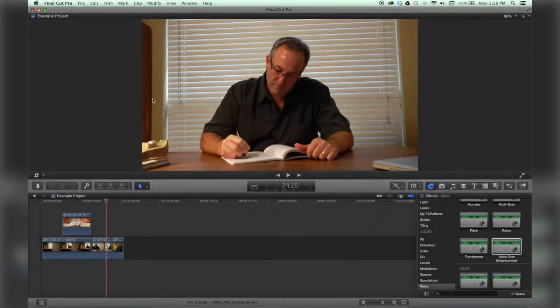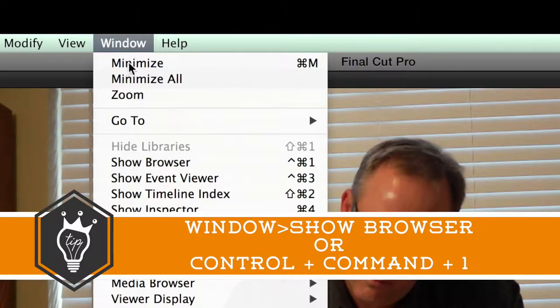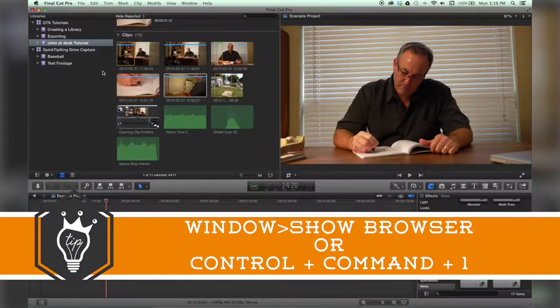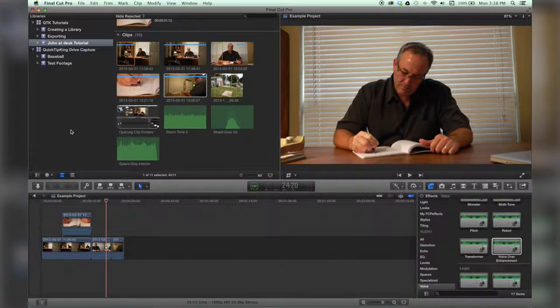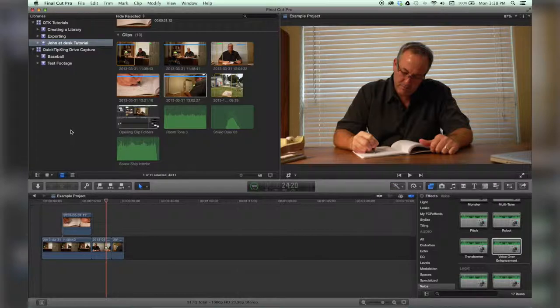To get it back, same keyboard command or Window, Show Browser, and there you go. Thanks for watching, check out quicktipking.com for more tutorials.